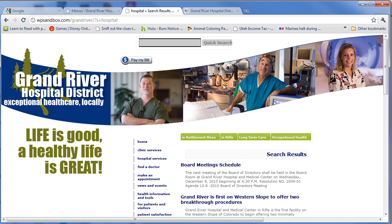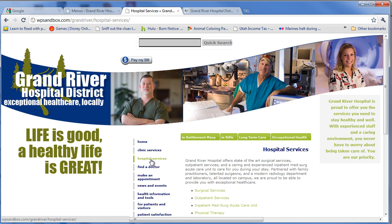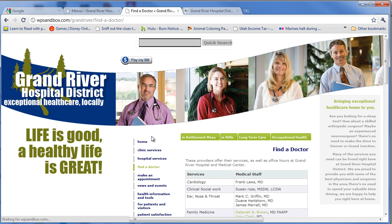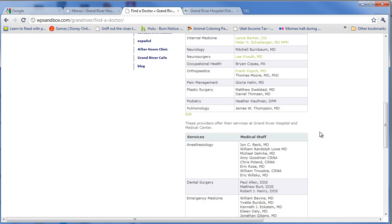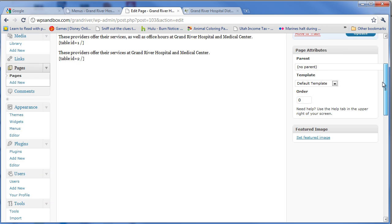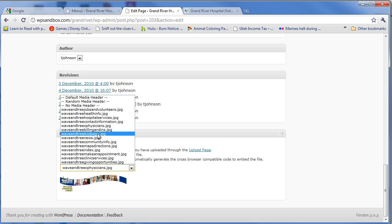This theme has a special thing — notice this banner, which is kind of heavy for an image, but it sometimes changes depending on the page. See, notice how it changed based on this page. This is actually a plugin. Down here at the bottom, this is called the Nicasio dynamic header. I can just choose whatever image I want for that banner. It makes it super simple.